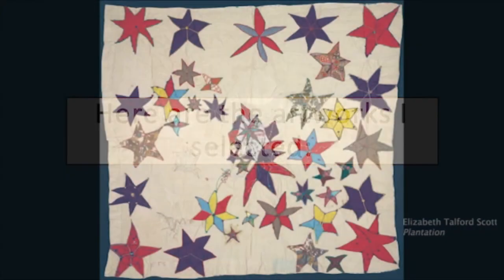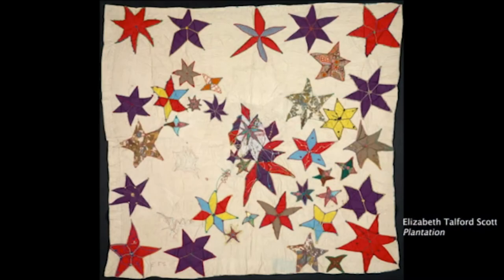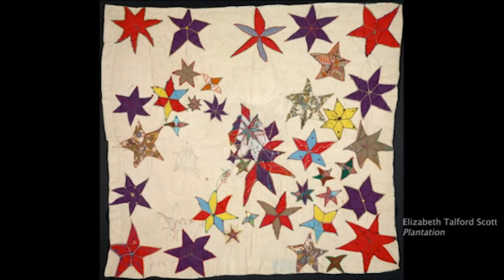One of the themes I saw in the artwork I selected was narrative and storytelling. In Elizabeth Telford Scott's Plantation, the stars on a white background represent the pattern of stars of her head on the plantation where she grew up, and it tells a story about her family members who are sharecroppers and descendants of slaves.